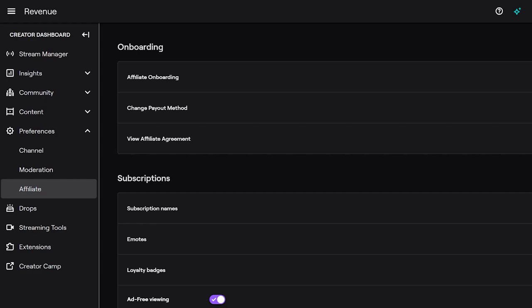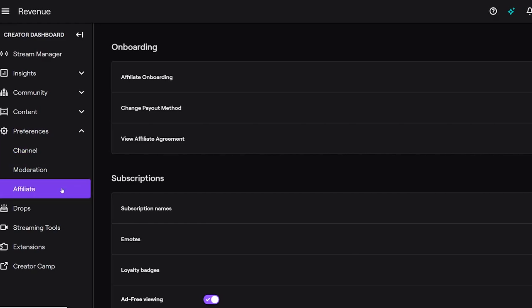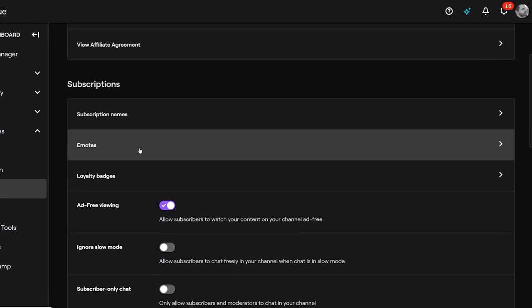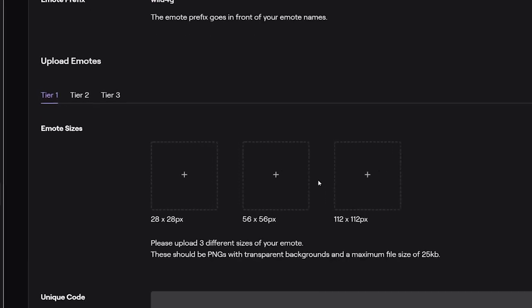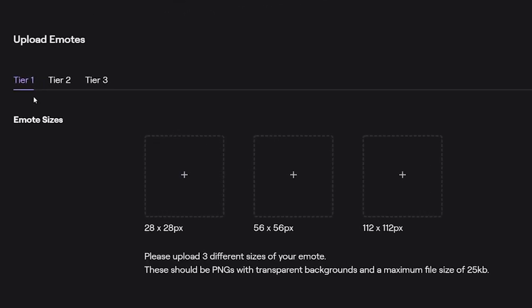With your purchase complete and your emotes downloaded, to load them into Twitch all you need to do is go to the Creator Dashboard, go to Preferences, and then to Affiliate. When you scroll down underneath Subscriptions you will see Emotes. To add new emotes, scroll down to Upload Emotes and select which tier you'd like to add, then drop in the pixel size for the emotes you downloaded into the corresponding slots.